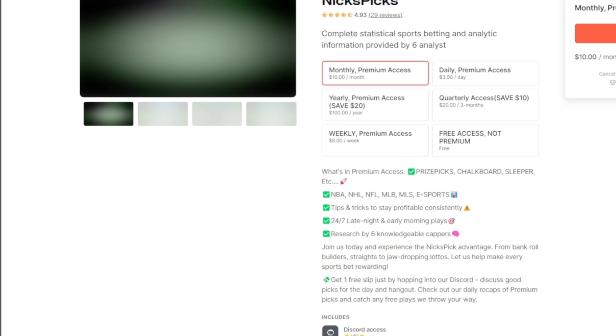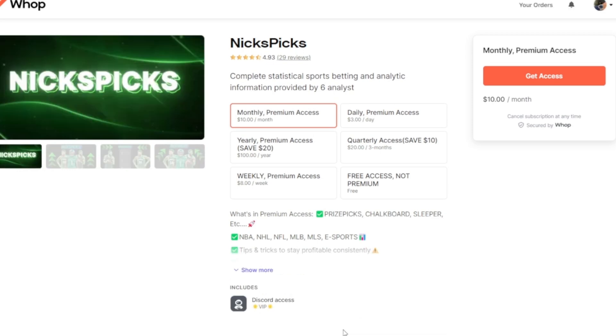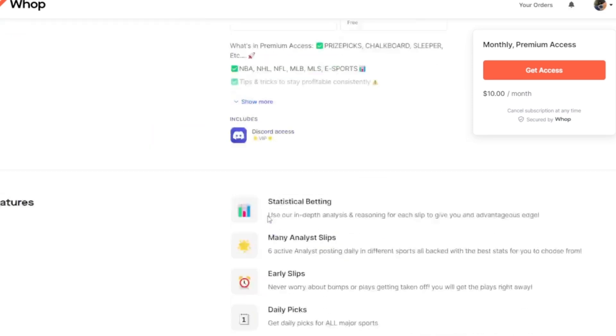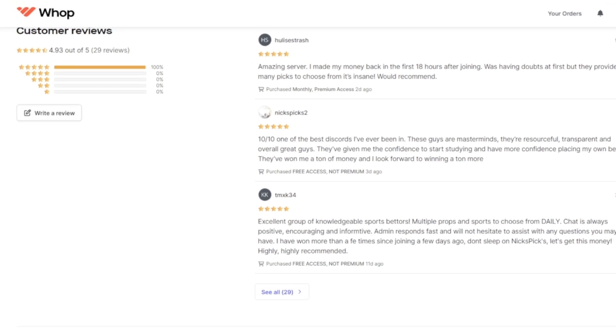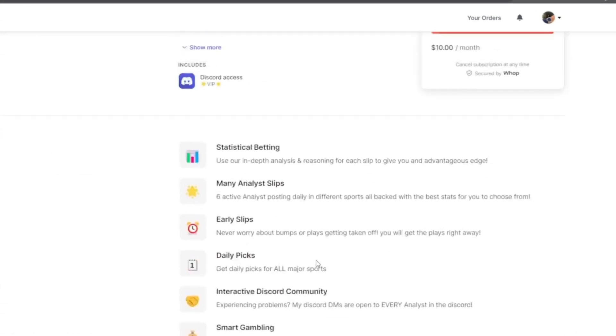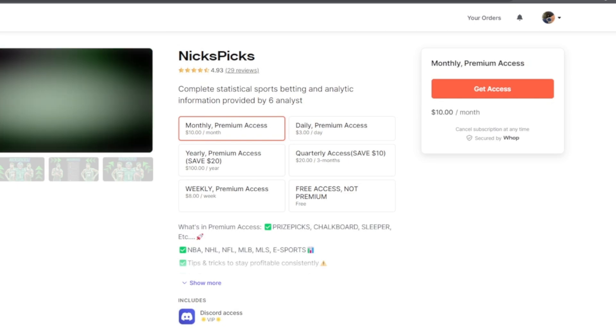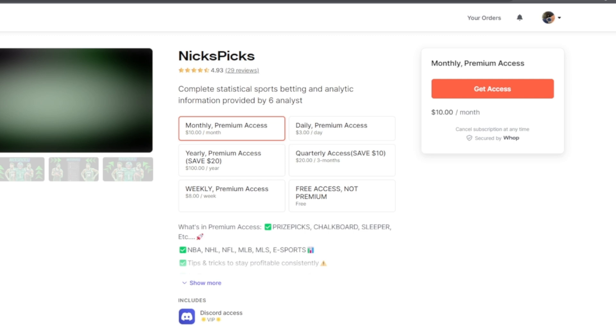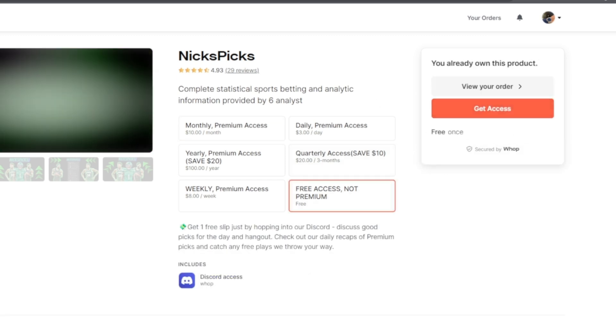Nix Picks, 29 reviews, we have five stars currently. Yes sir, I know it might say 4.3 but if y'all come down here we have only five stars. All right let's scroll back up. Once you do scroll up you will have some options. There's monthly which is ten dollars a month, but we have the free access not premium if you want to test it out. Once you click this, click get access right here. Once you get access I'll show you what to do next.